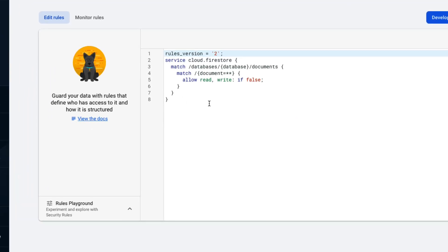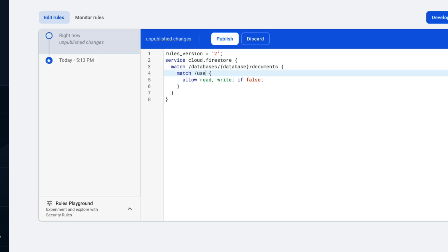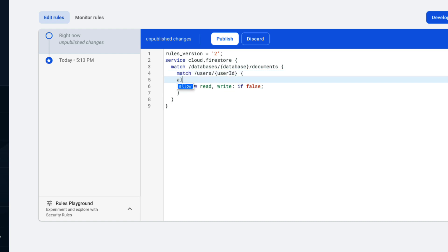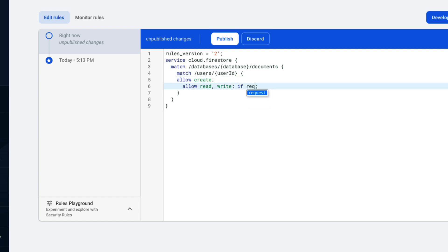Once it has been enabled, access rules and change the rules as follows so that anyone can create an account, but only the account user can modify — that is, delete their own account. This will also remove any time limitations. So we'll match on users by user ID, we'll allow create, and we'll allow read/write only if the request.auth.uid is equal to the user ID. And then publish your app.